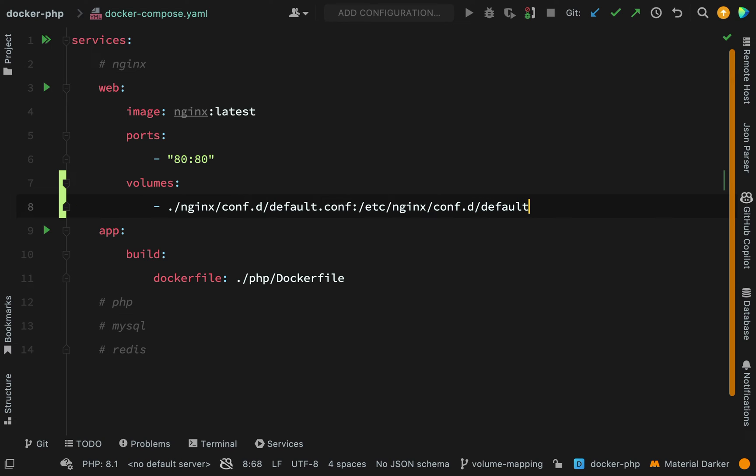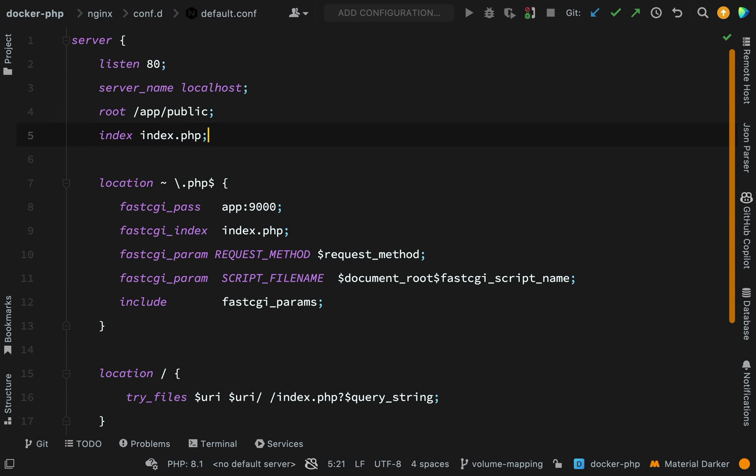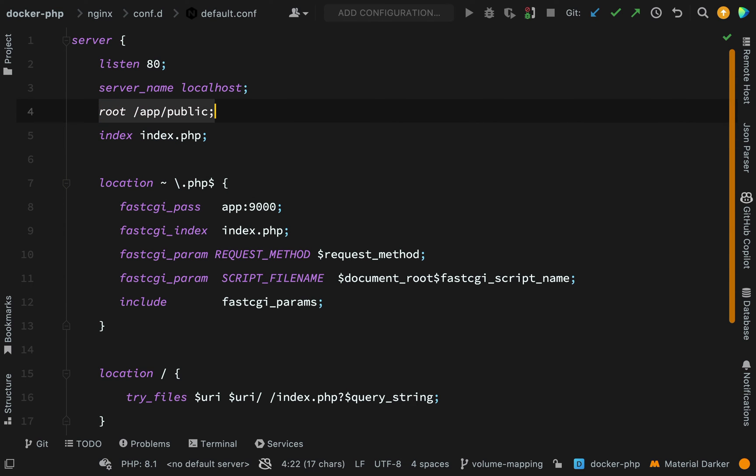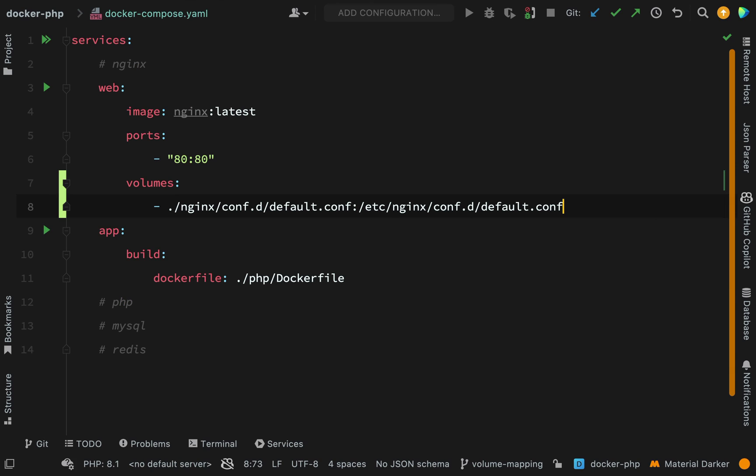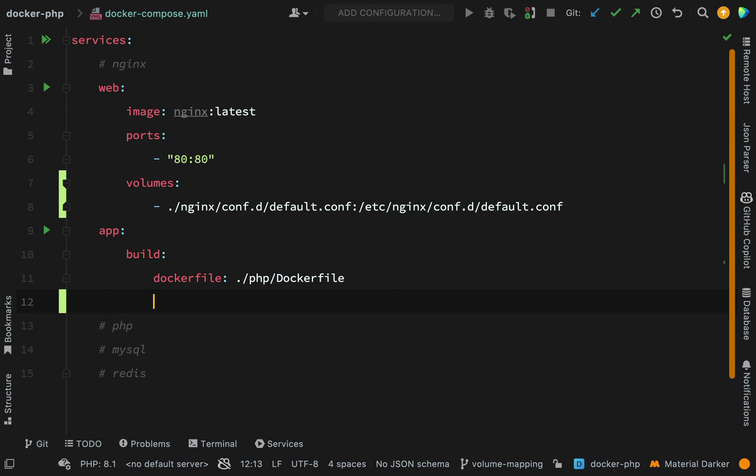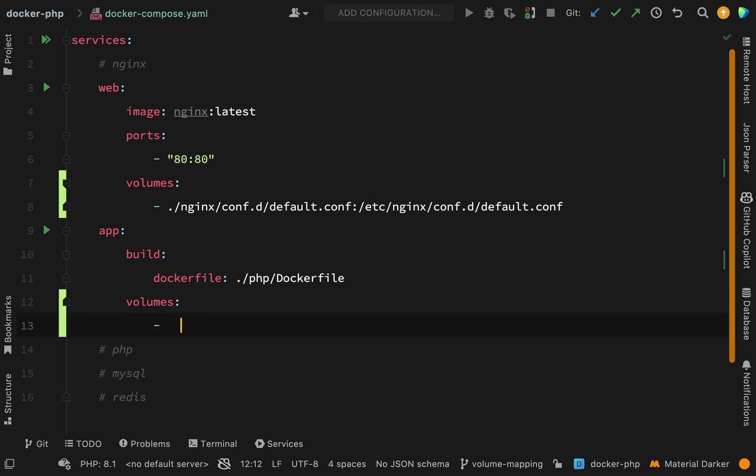So default.conf, and then in order to find this file at this location we're going to need to do a similar thing on our app. So here again we're going to do volumes, so app on our host machine will map to app in the root directory of our container.